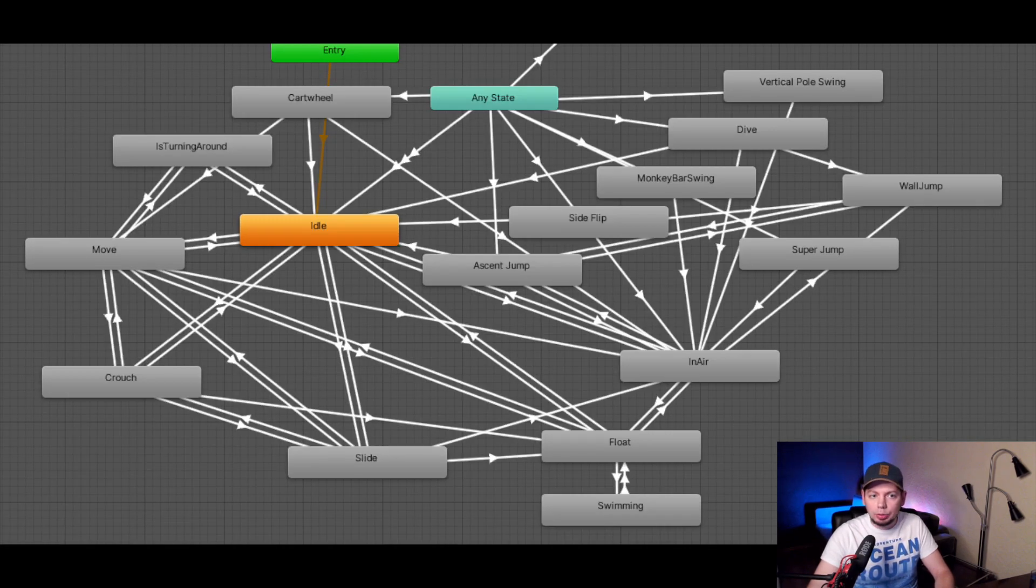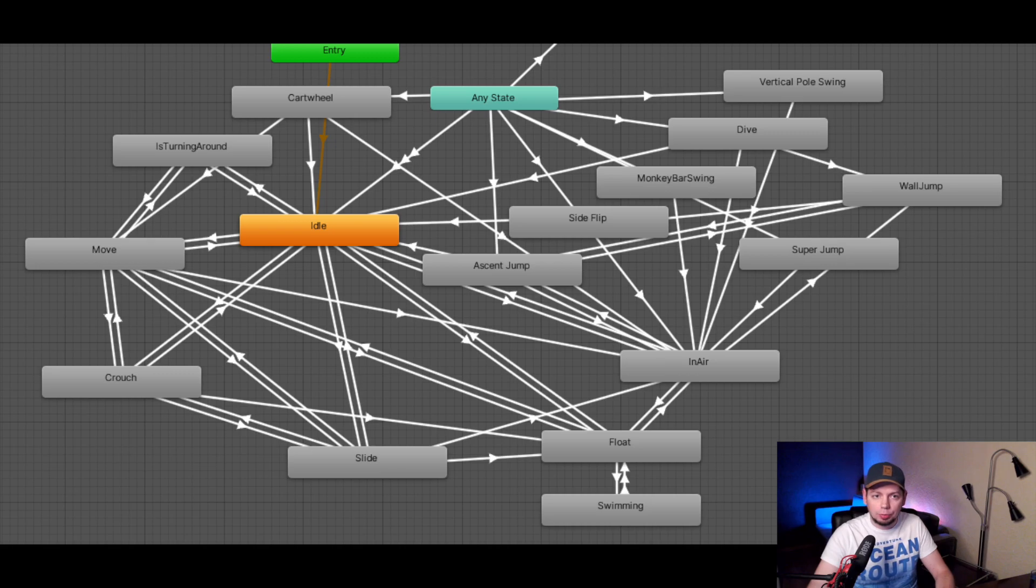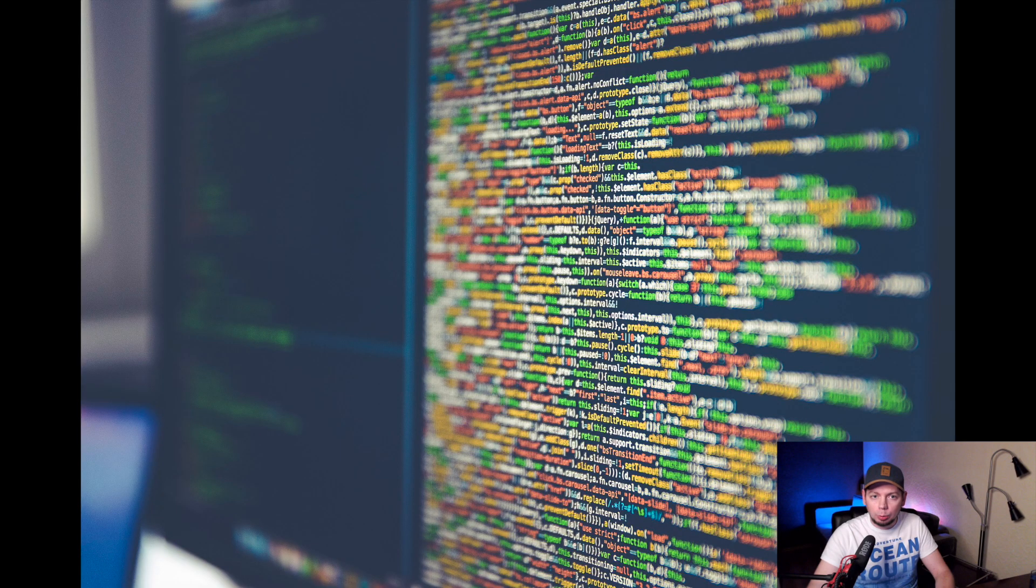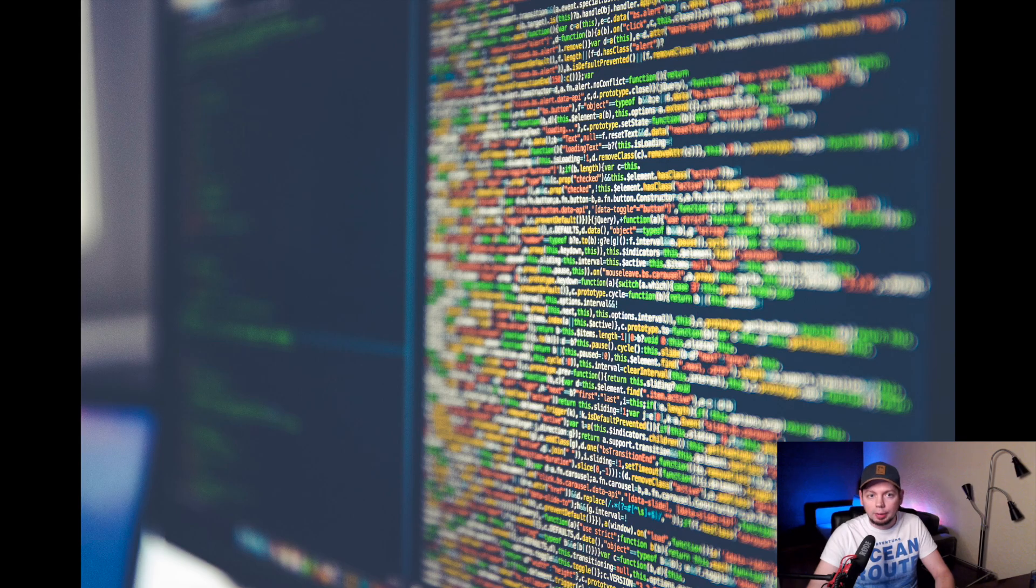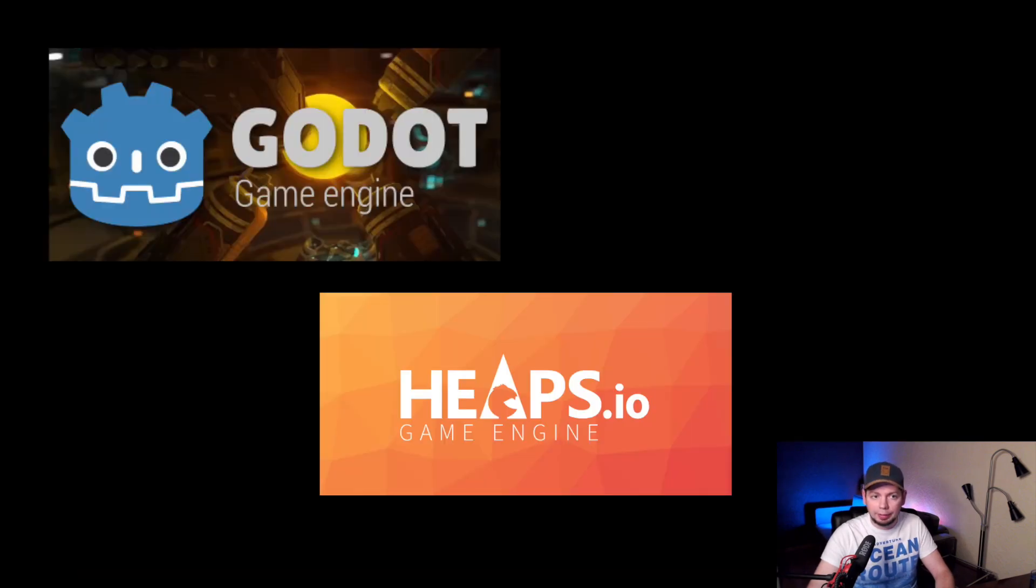So I am using a different approach, a more code-wise approach. In fact, since it's all just code, this approach is universal and can be used in any game engine in any programming language. For instance, I am using it in Godot and Heaps.